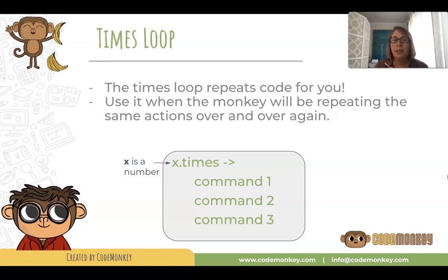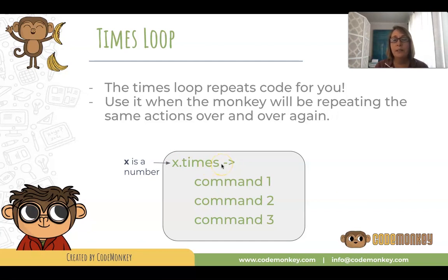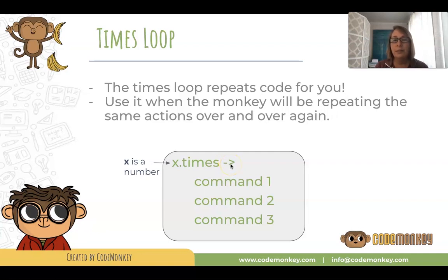First you have to decide how many times you want to loop your code and whatever number that is you put it in for x period, the word times, space, dash, greater than sign. You see how the dash greater than sign looks like an arrow and then underneath you put all the commands you'd like to loop.